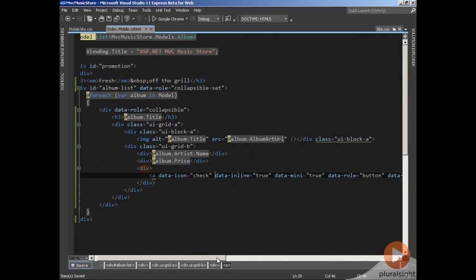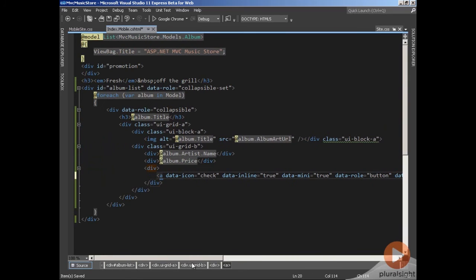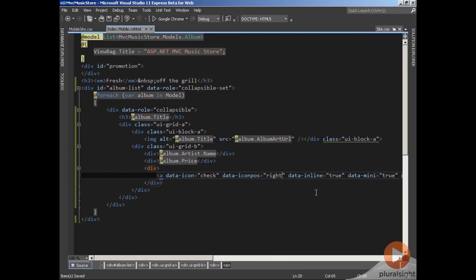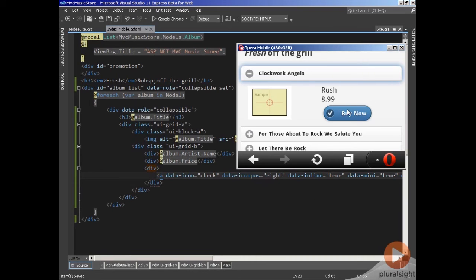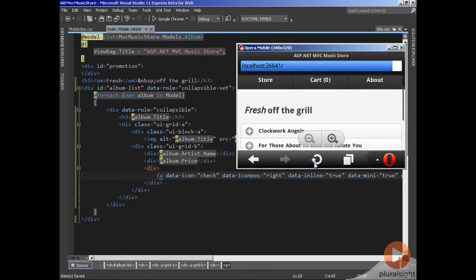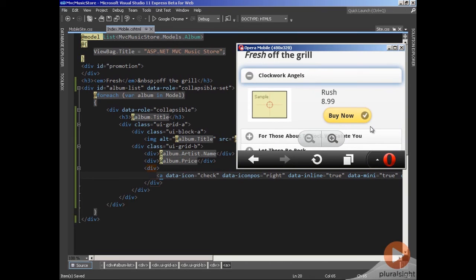There are icons for every set of themes. If I change this theme to the E theme, we'll see how the icon can also change color and be themed appropriately. Let's also set the data-iconpos attribute. You can set this to left, top, bottom, or right. There's also a no-text icon positioning, which means the button will have no text — that's actually how we placed the little home icon at the top of the page. With those changes in effect, let's refresh. Now we have a yellow button, a yellow icon, and the icon is on the right-hand side of that button.